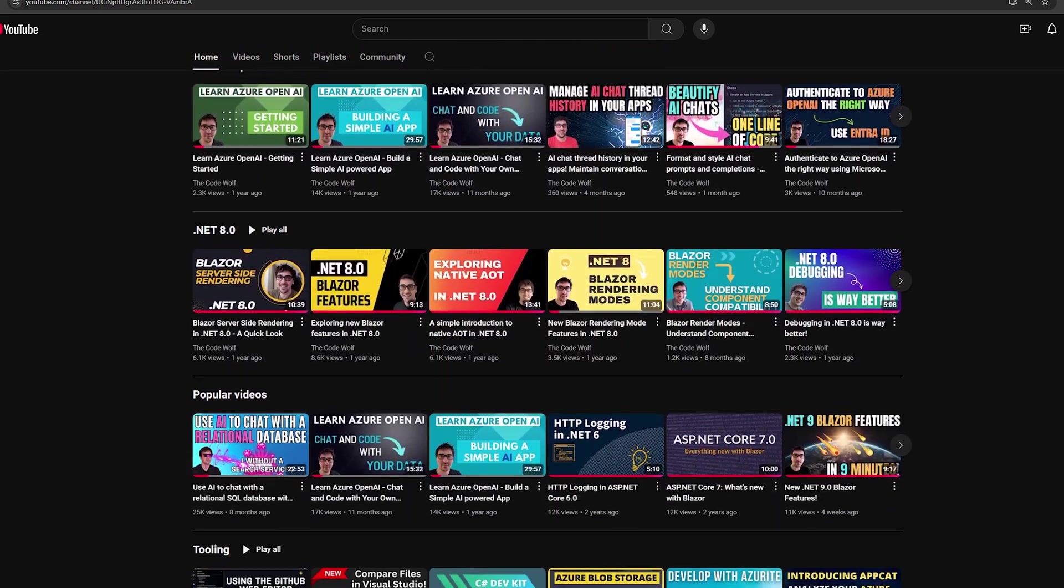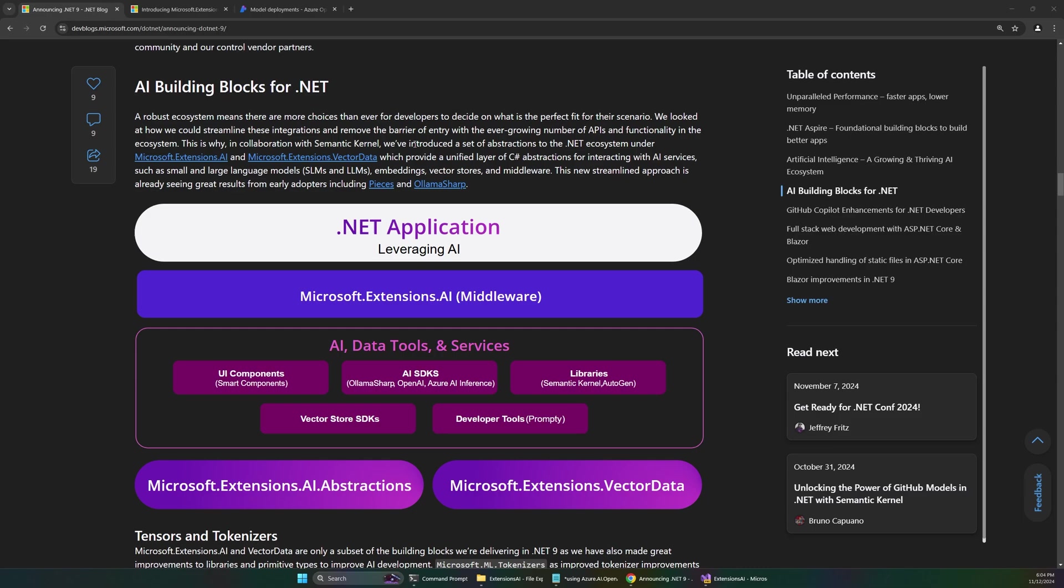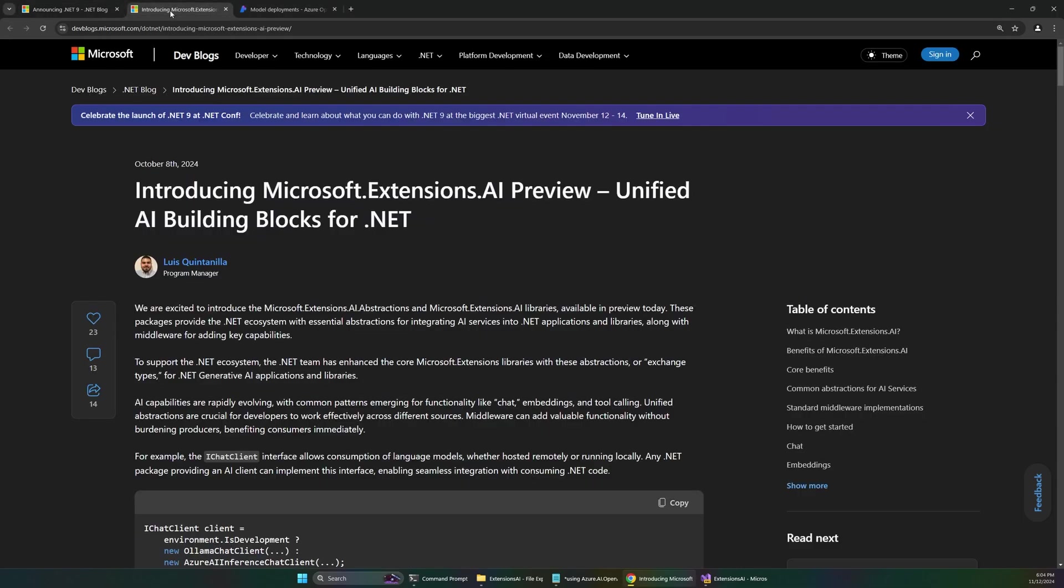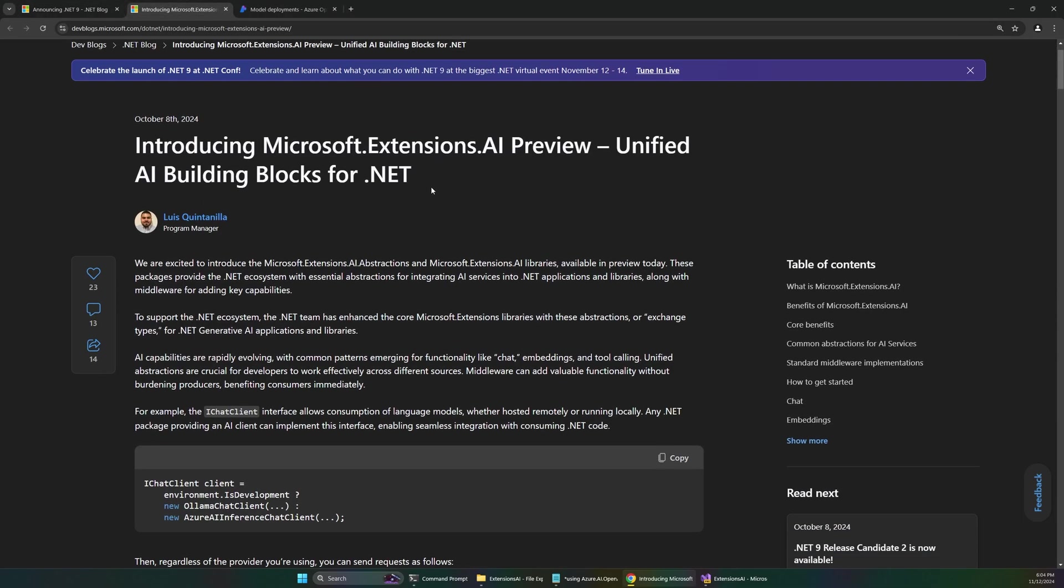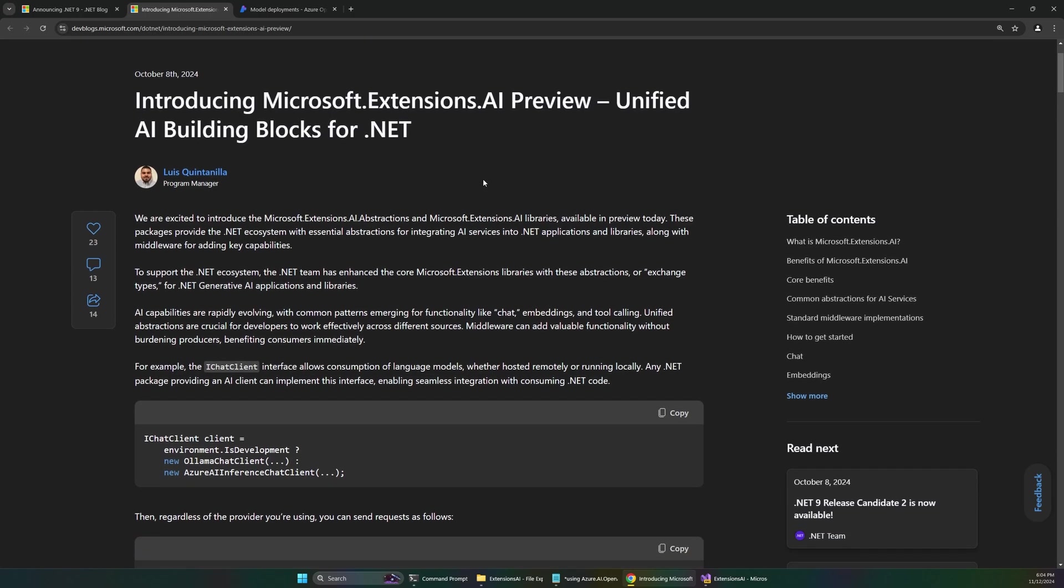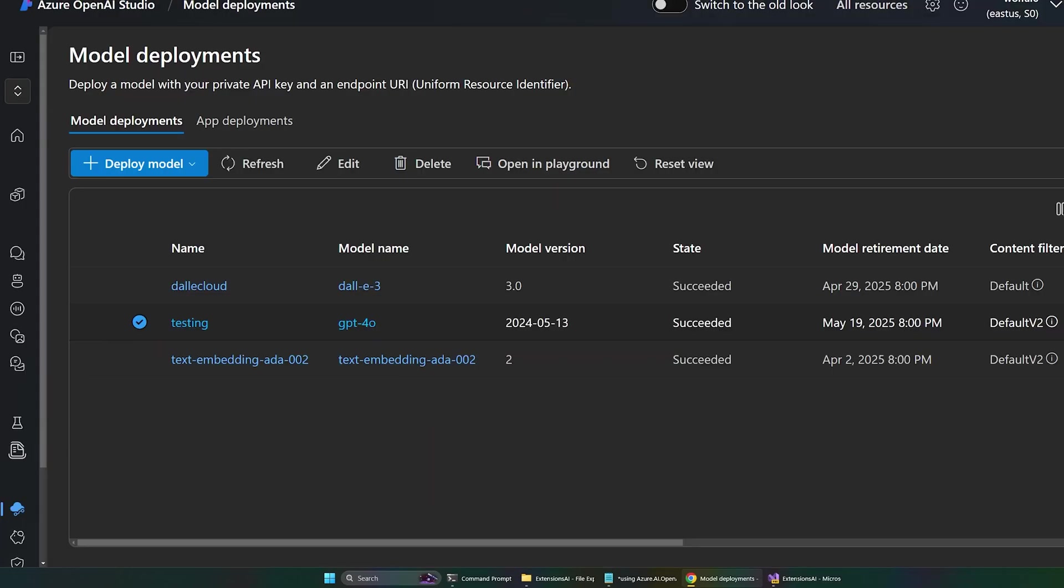Let's dive into it. So we now have this Microsoft.Extensions.AI package, and really this is a set of packages, because there are other packages that are specific for certain models and other things, but we'll worry about that in a minute. The point here is that this package allows you to code against AI abstractions instead of specific SDKs or implementations in your code, and this is a big deal.